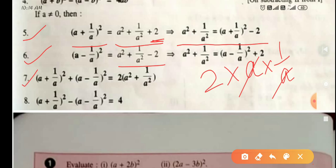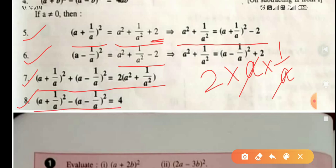Seventh identity: (a + 1/a)² + (a - 1/a)² = 2(a² + 1/a²). This comes by adding the fifth and sixth identities. Eighth identity: (a + 1/a)² - (a - 1/a)² = 4. When you subtract the sixth identity from the fifth, you get this eighth identity.